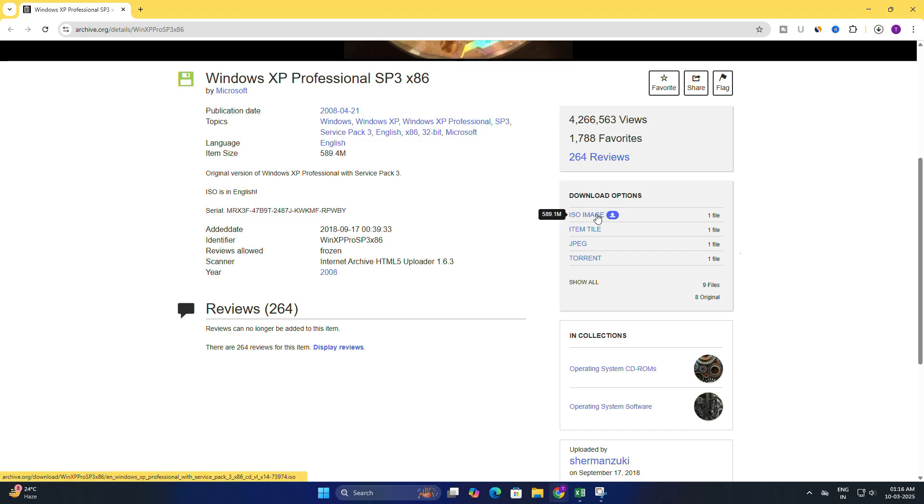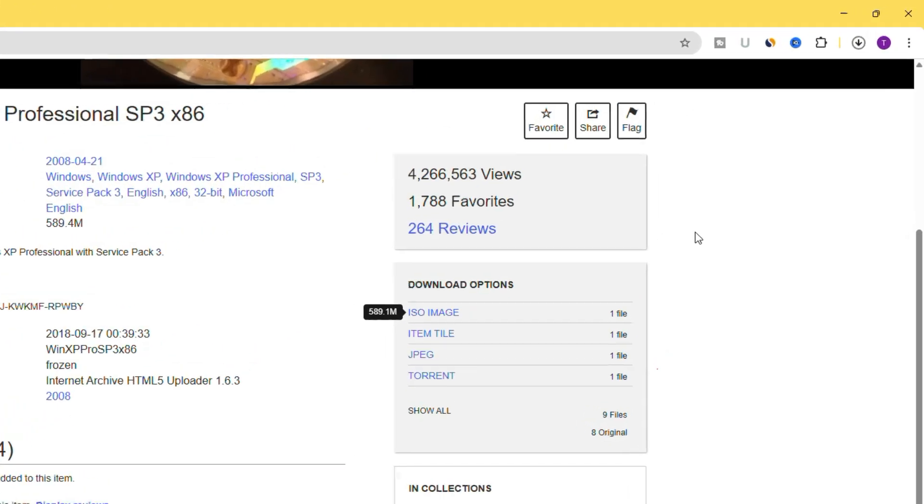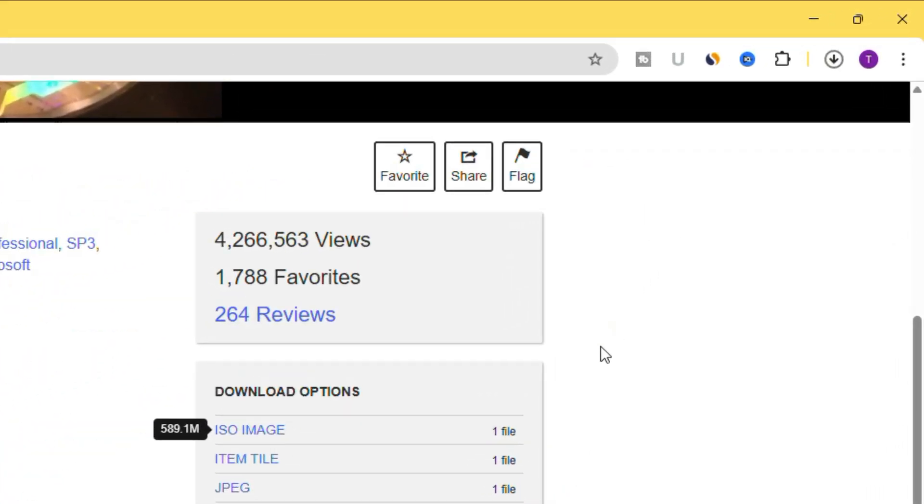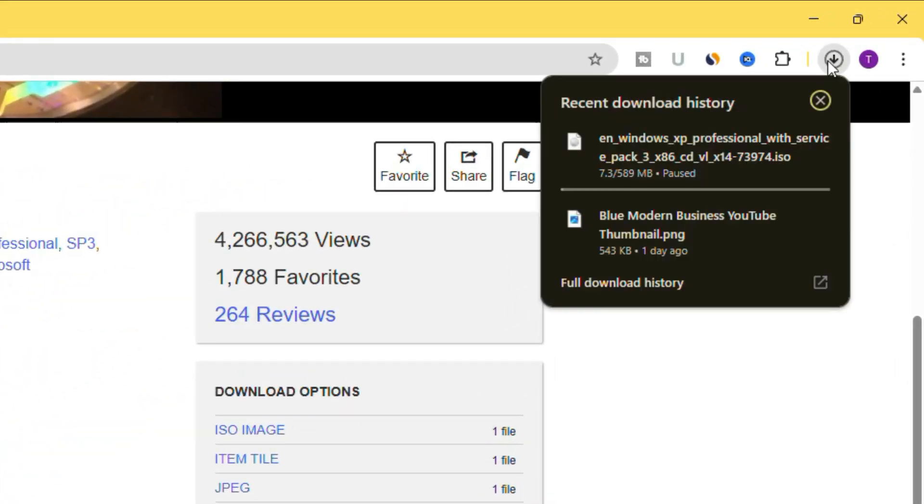On the right-hand side, under the download options, you will see ISO image. Just click on it and the download will begin. The file size is around 600 MB, so depending on your internet speed, this may take some time.